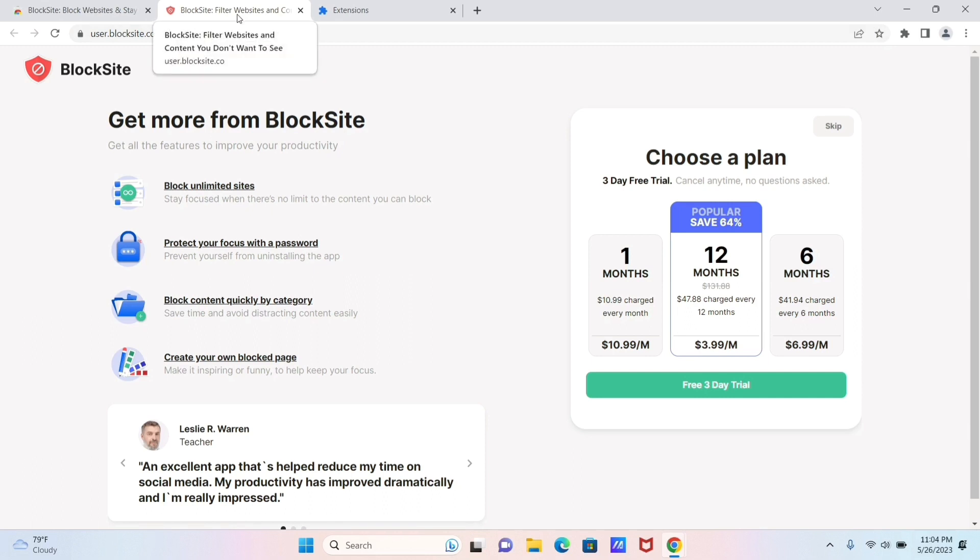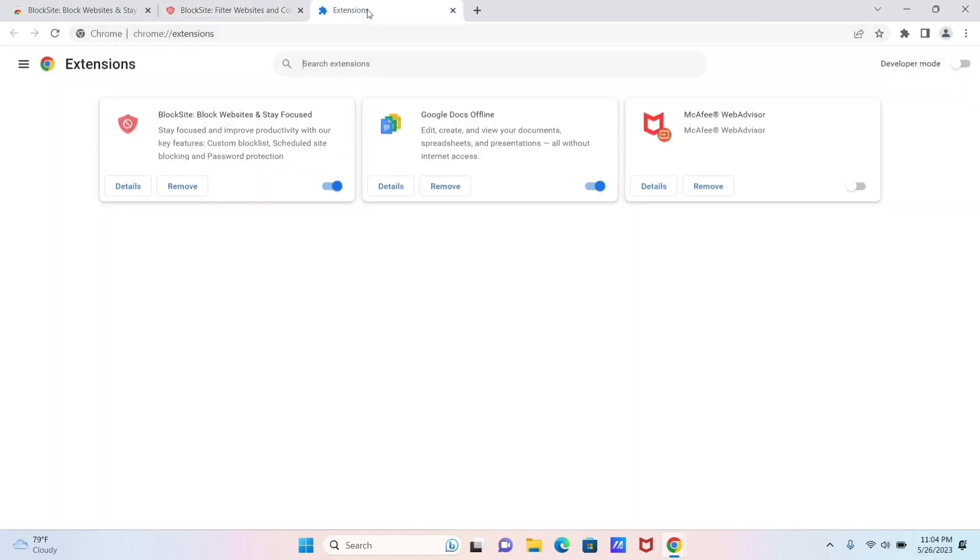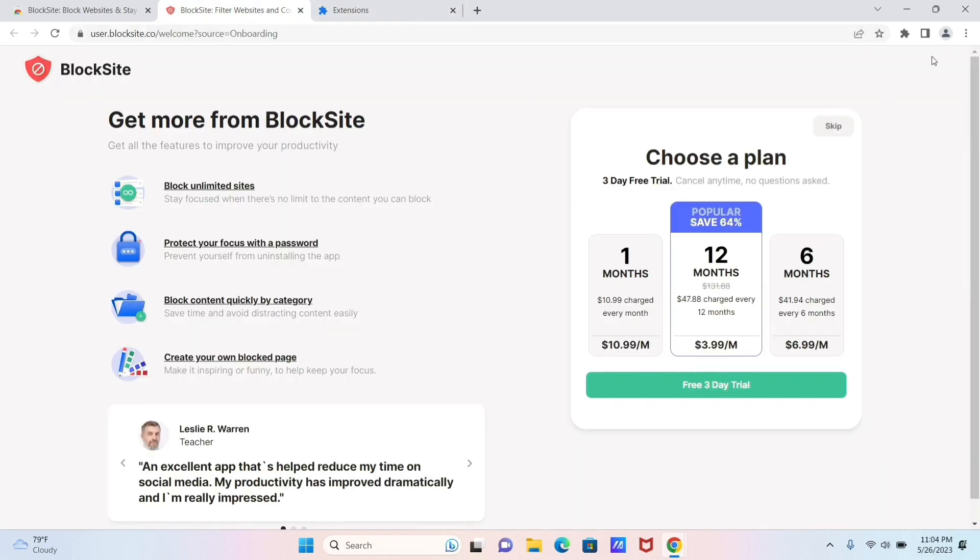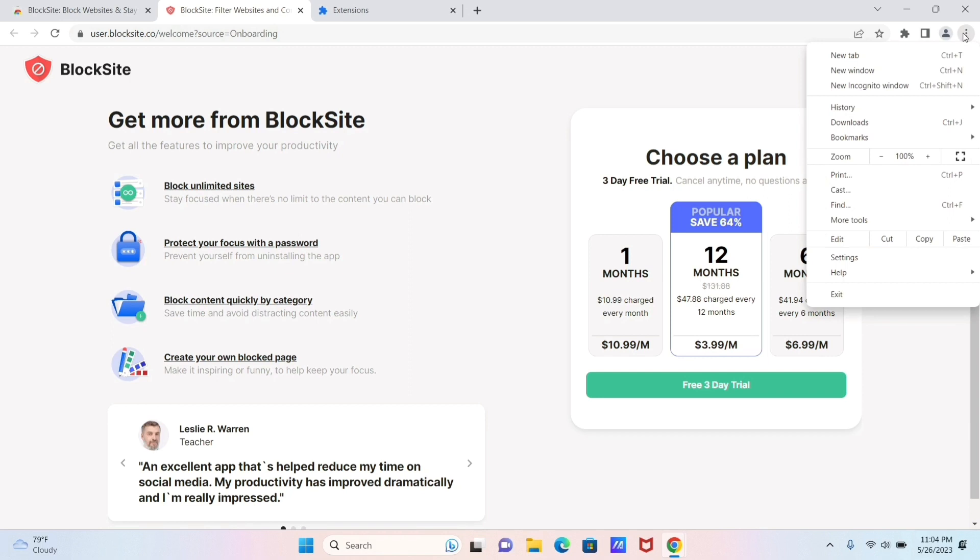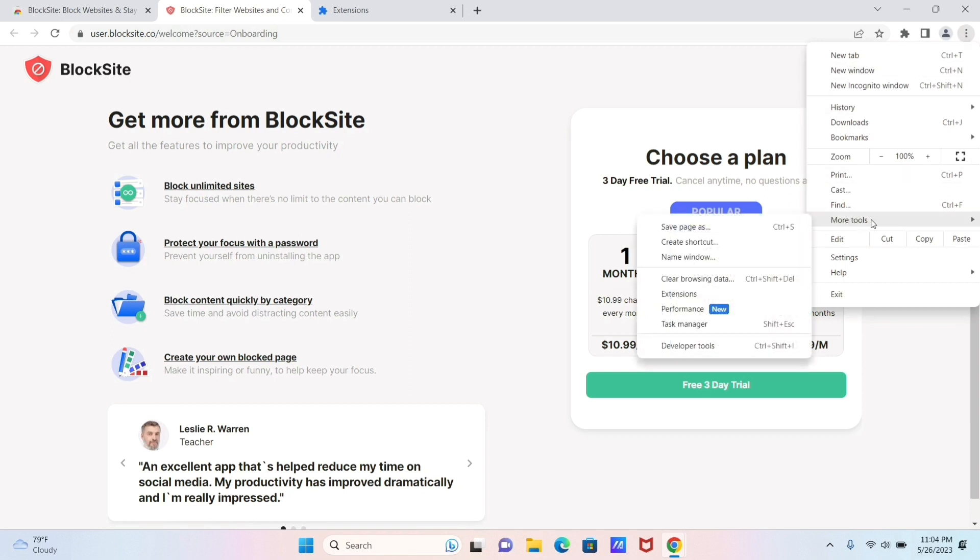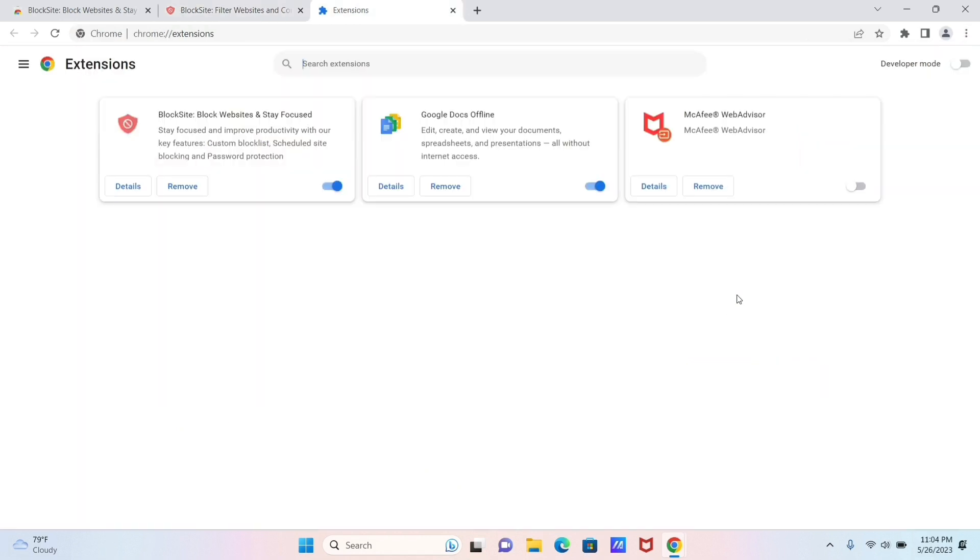Now after you've added that extension and installed it, all you need to do is just go to your Extensions option. You can do that by clicking on the three-dot options, then going to More Tools option, and from here you need to go to the Extensions option.